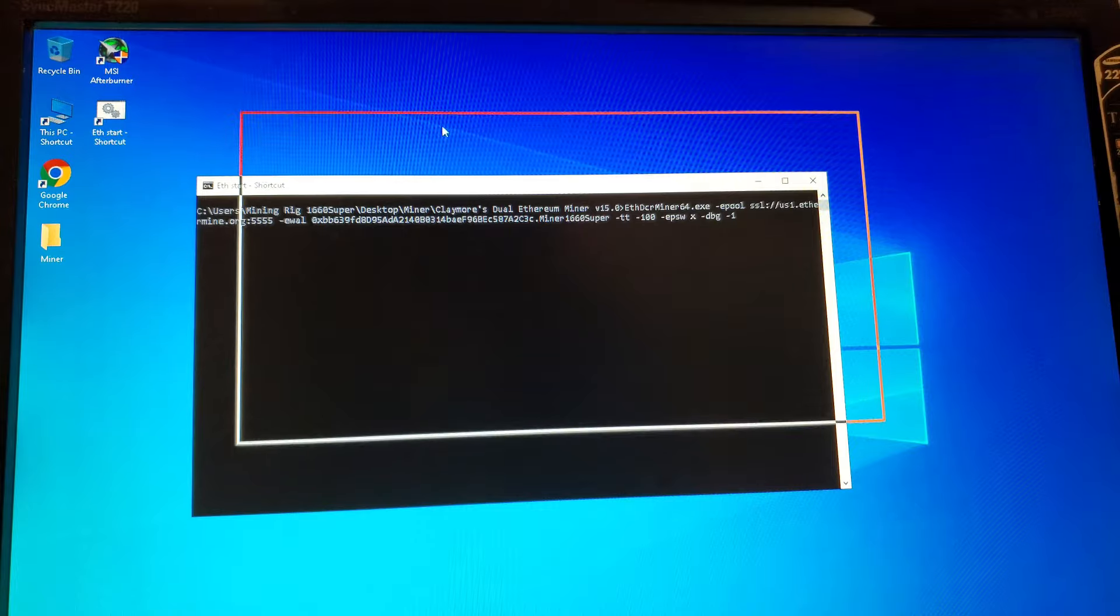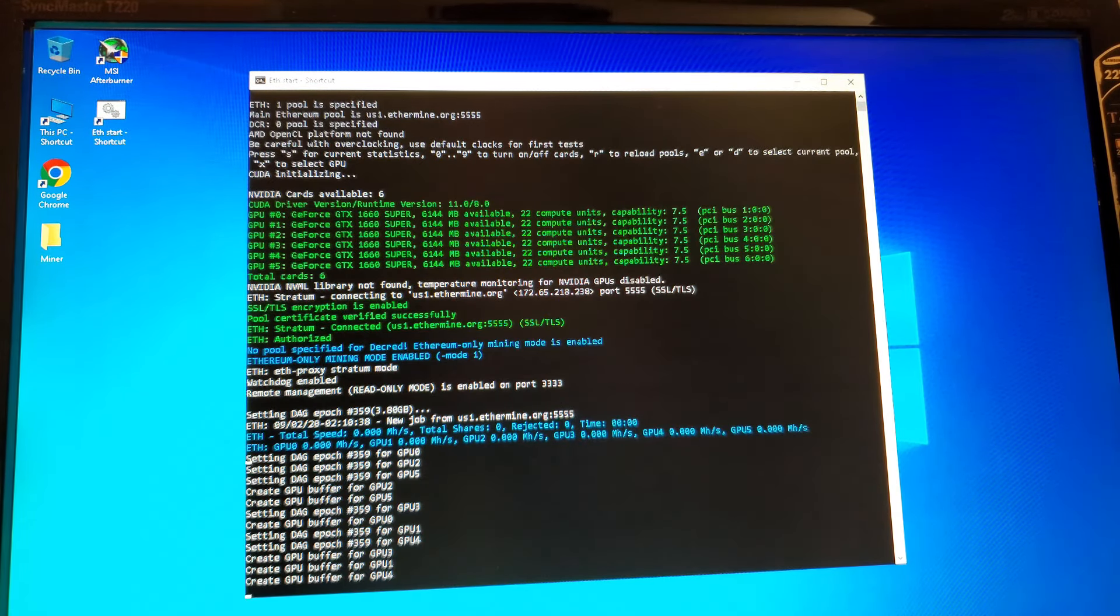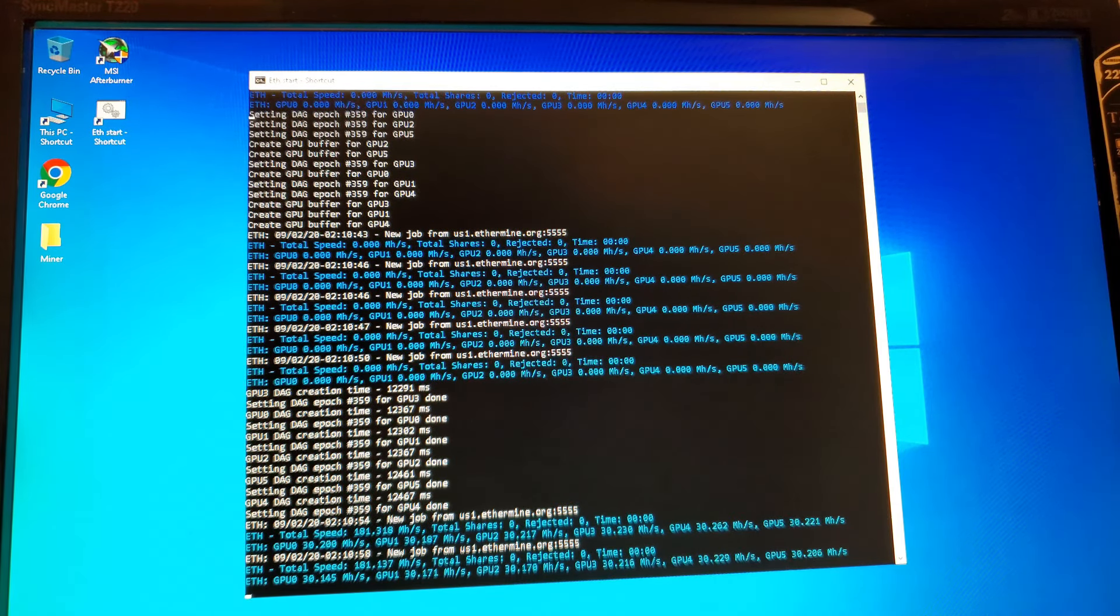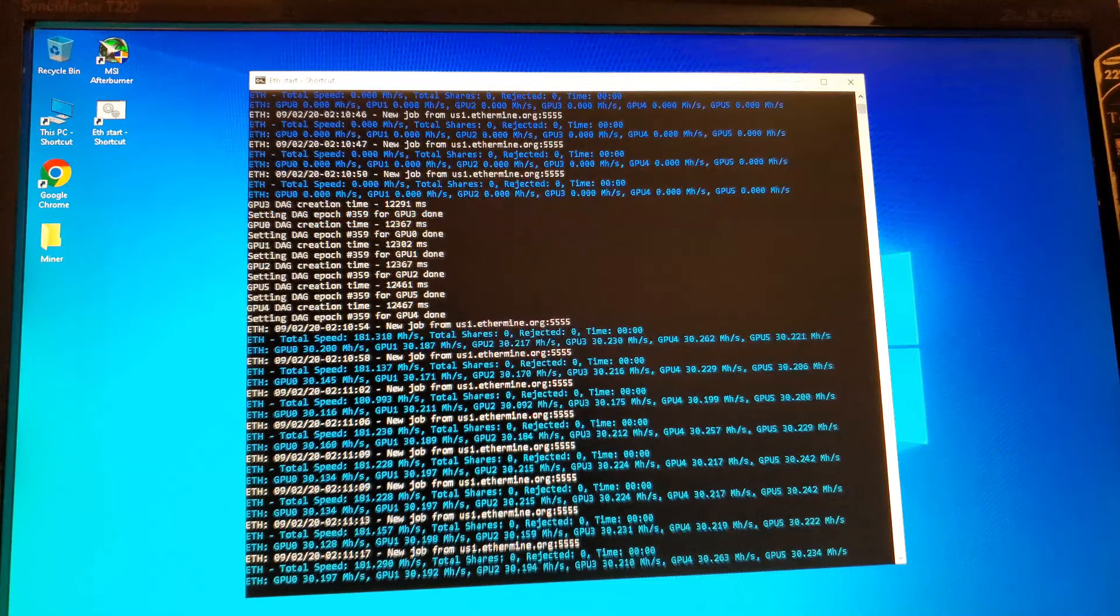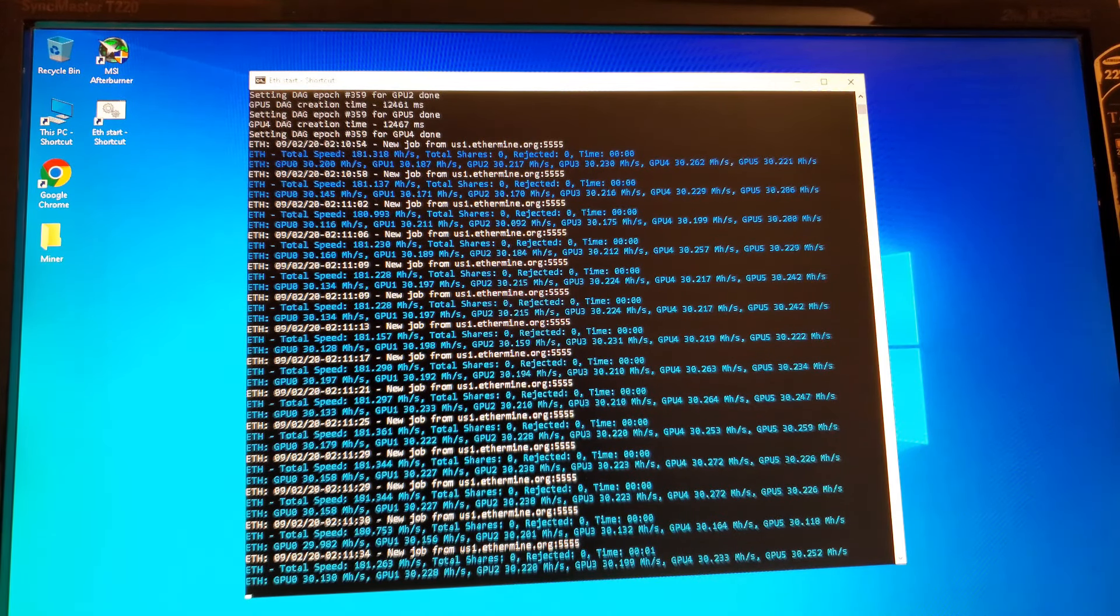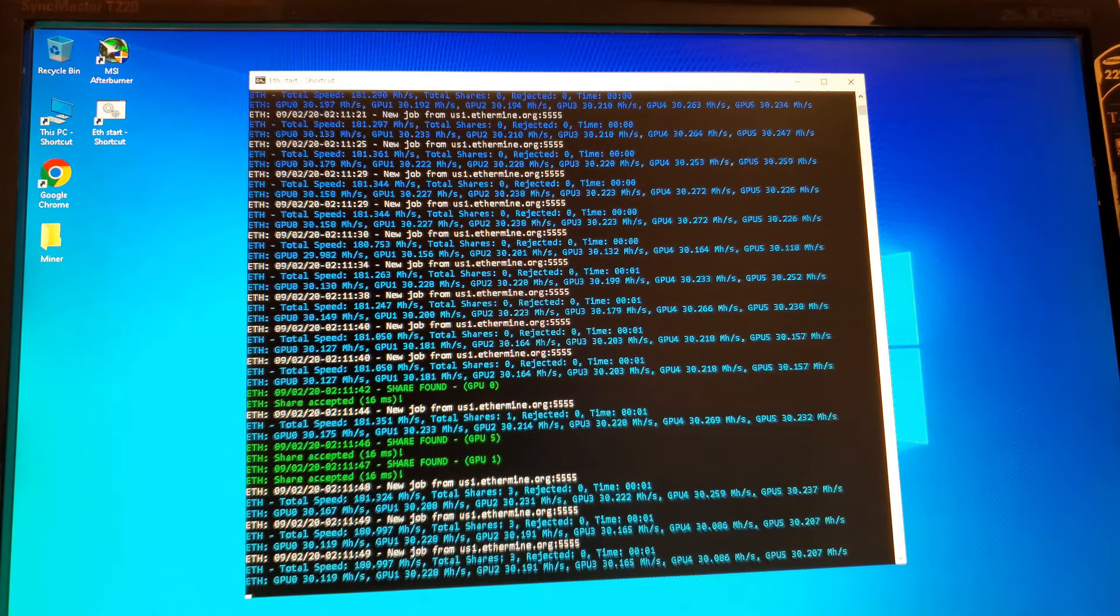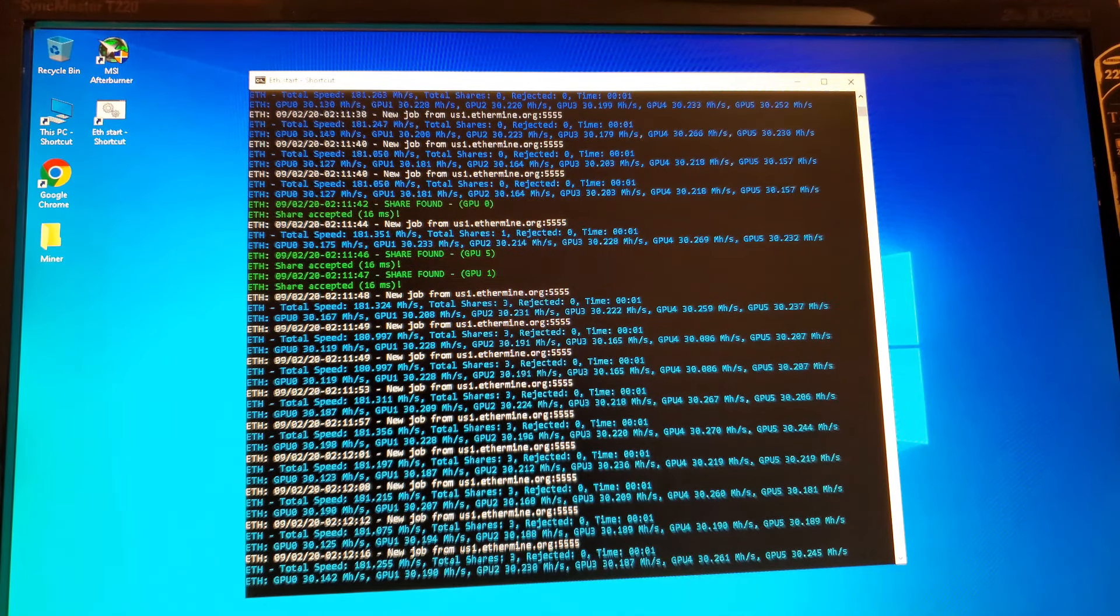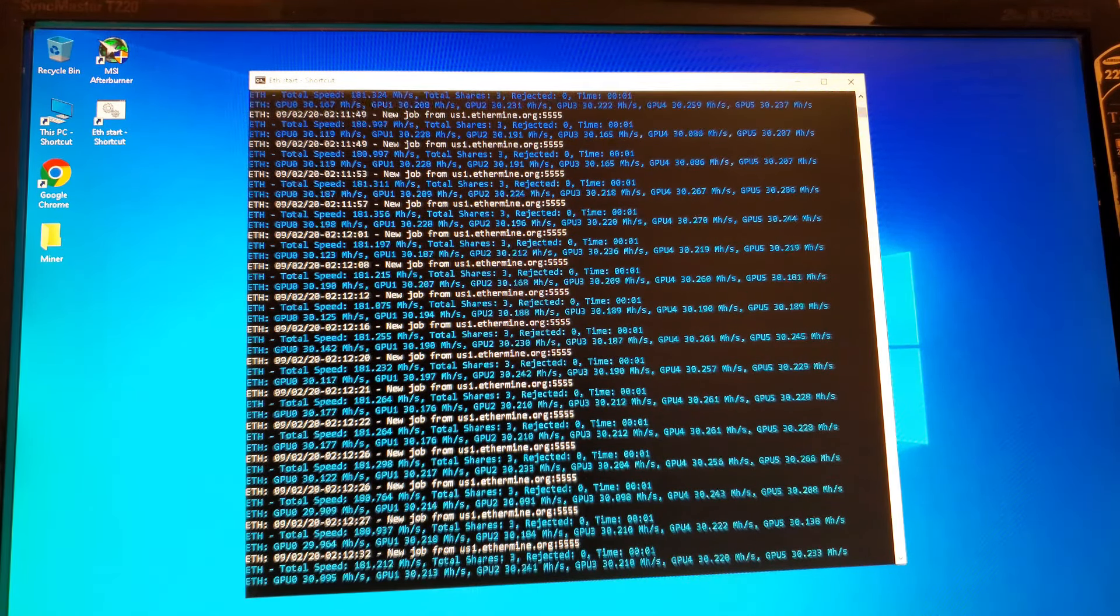For the hash rates, I recorded this from a monitor so it may not look too great. If I used remote desktop I'd lose a good amount of hash rates. The miner program I'm using is Claymore Miner version 15.0. Running this miner you can see I'm getting around 30.2 megahashes per GPU, so in total the whole mining rig is getting around 181.2 megahashes.